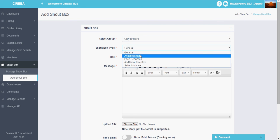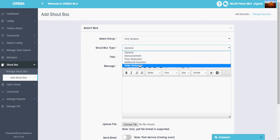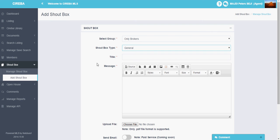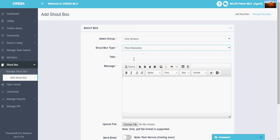Select whether the shoutbox is a general shoutbox, whether it is an announcement, whether it is price reduction, whether it is additional incentive, or whether it is a seller-motivated shoutbox. So let us make a shoutbox of price reduction.